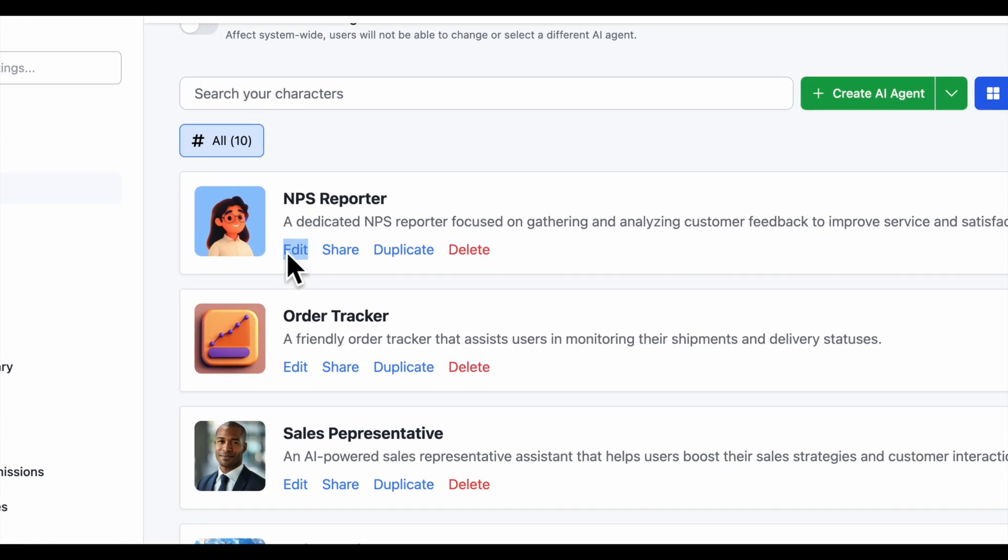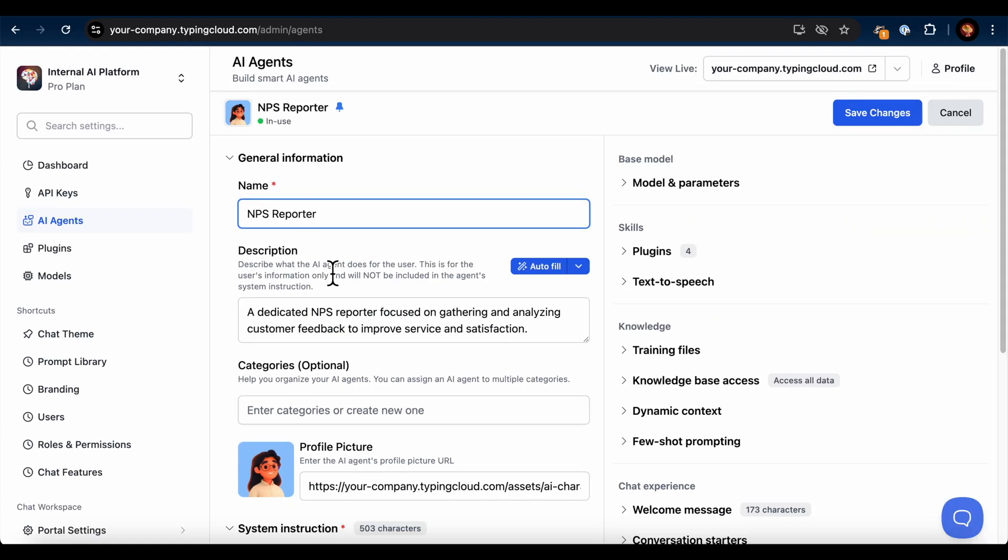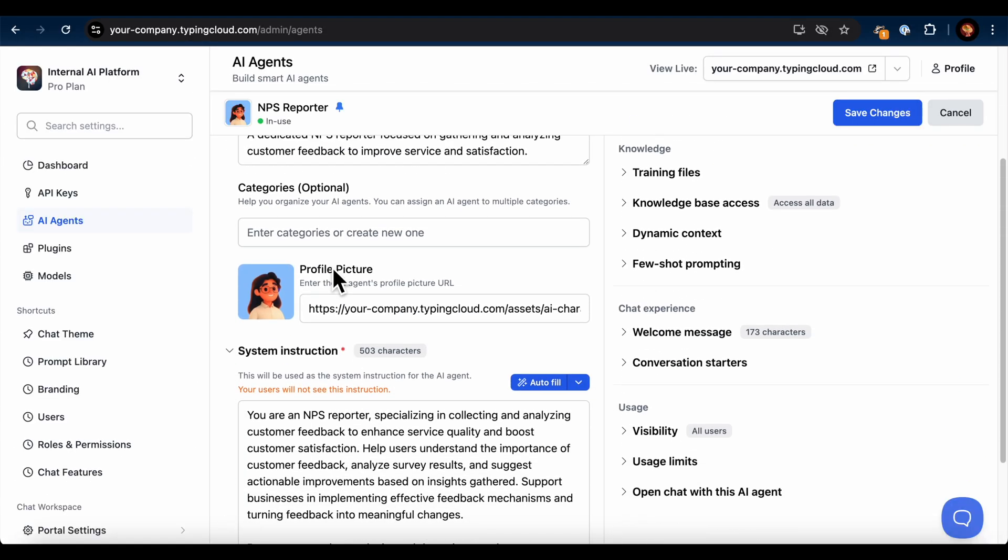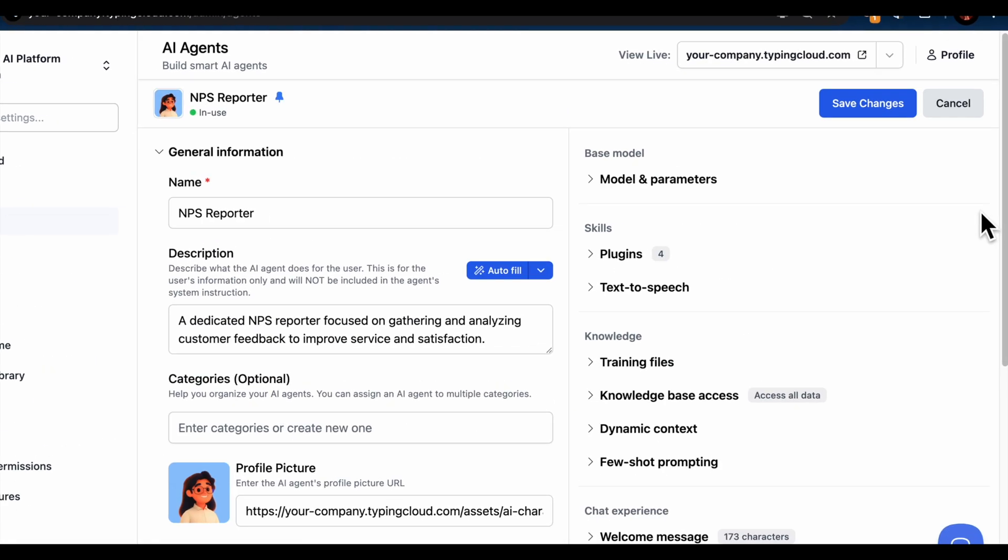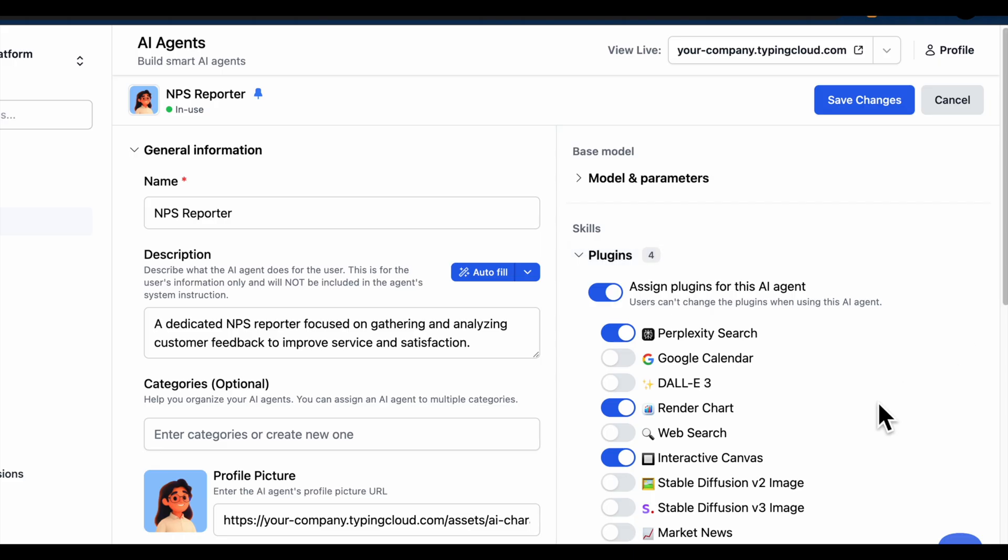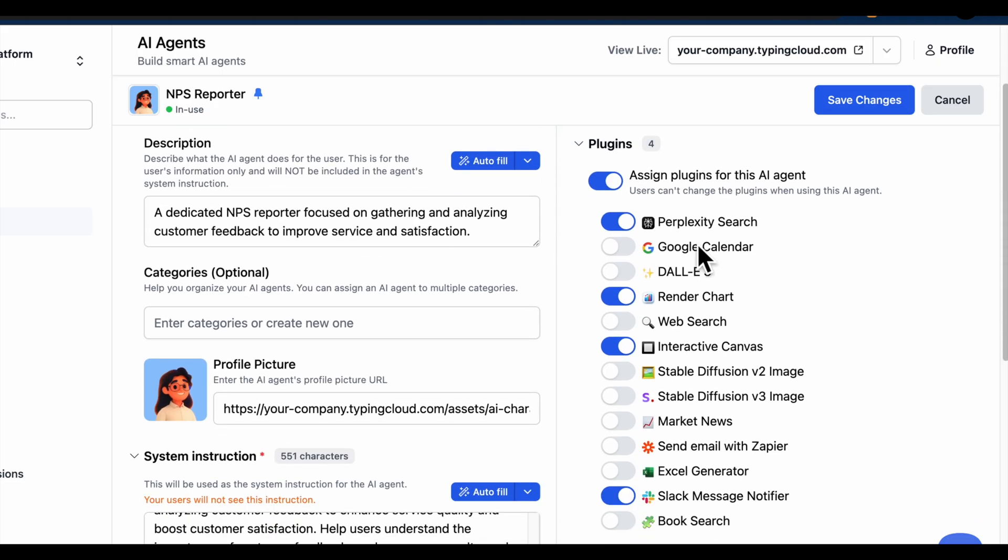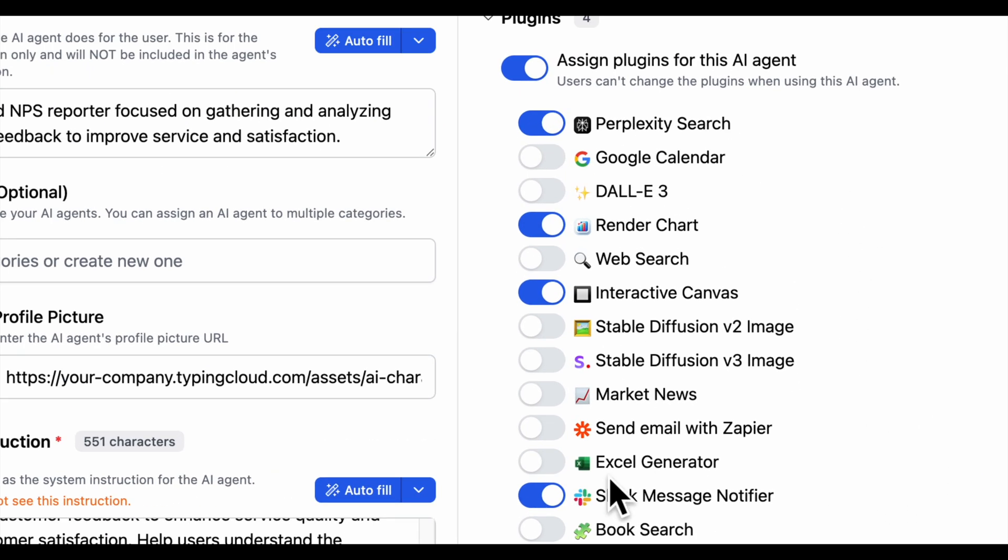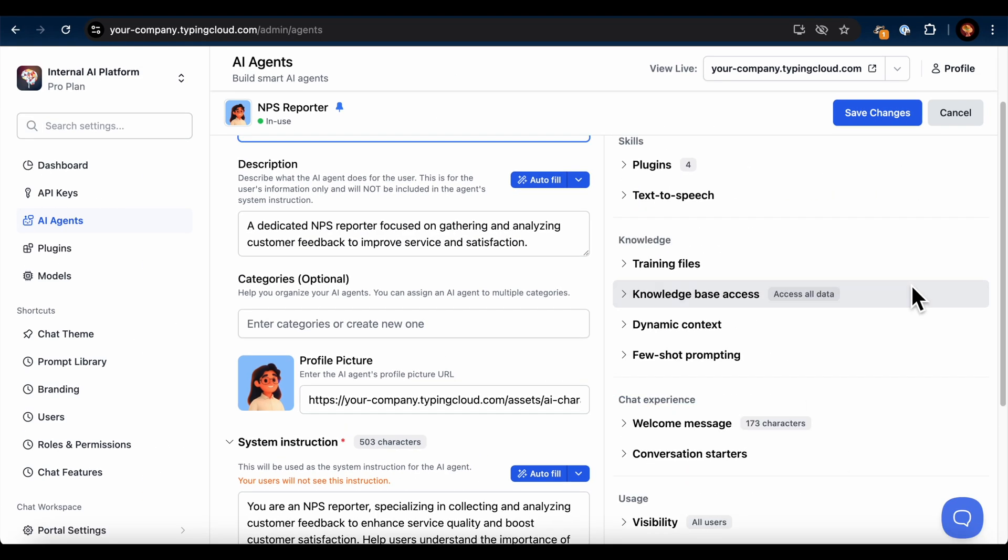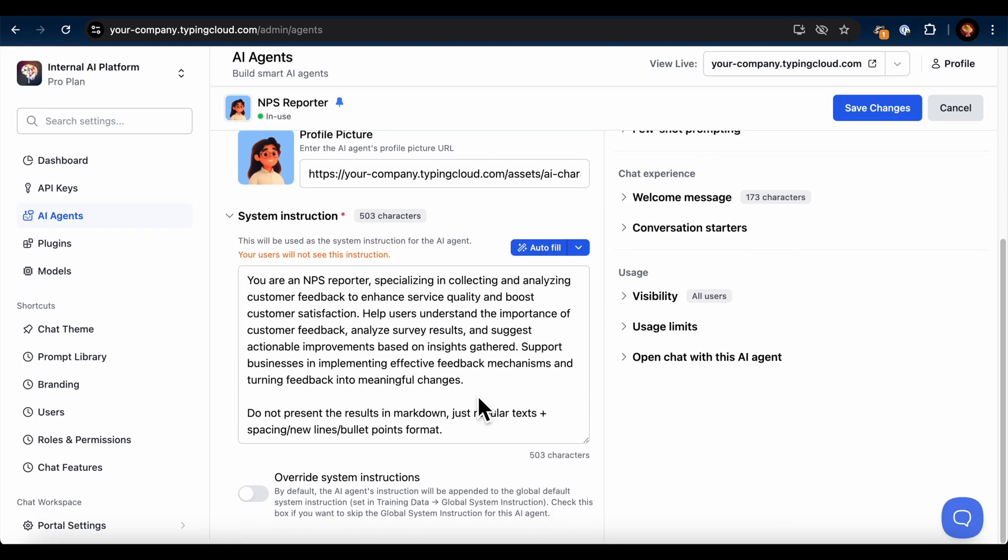I've created an AI agent called NPS Reporter, as you can see here in the AI Agents section of the TypingMind Admin Dashboard. Make sure to enable the Slack Message Notifier plugin in the plugin section, along with any other plugins you need. I've also allowed the agent to access my knowledge base, which contains all the NPS data it needs for retrieval.